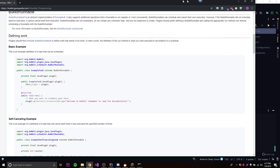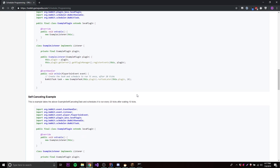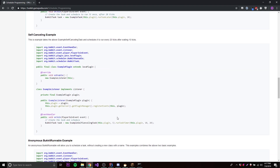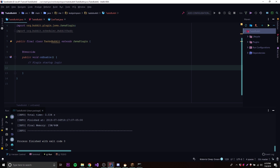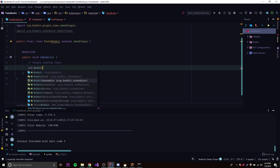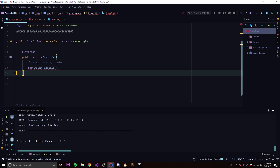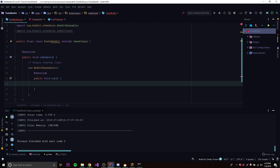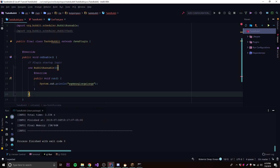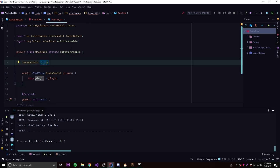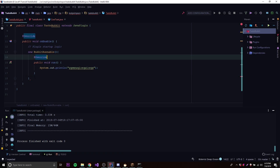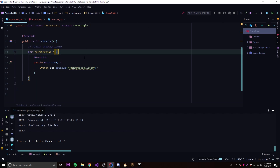There's some more stuff we can do — like a self-cancelling example. There's another type of task called the anonymous task. We can do that by just creating a new BukkitRunnable inline, expanding it, and adding the run method — 'public void run'. Inside, we put the code for the task. This is a simple way to create a task because we don't have to create a new class like we did before — it's a quick way to create an anonymous task.